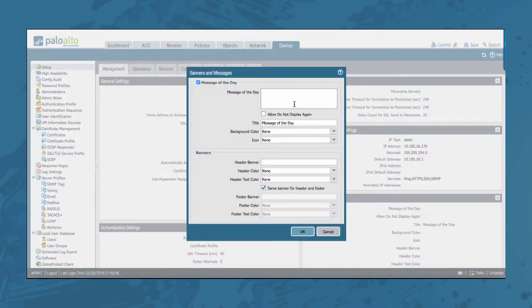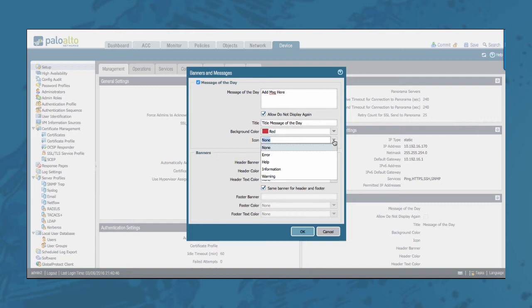Add any message of the day message you would like to add. You can add the possibility to not show this message again for future use. You can add a separate title and you can even add background colors and or an icon.